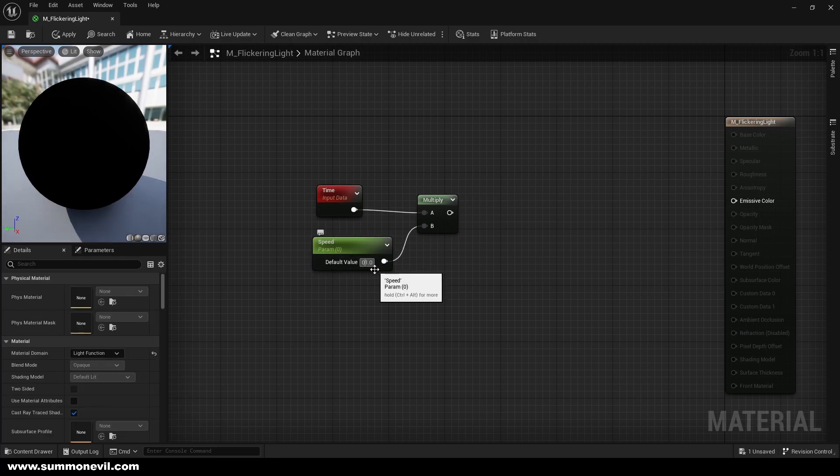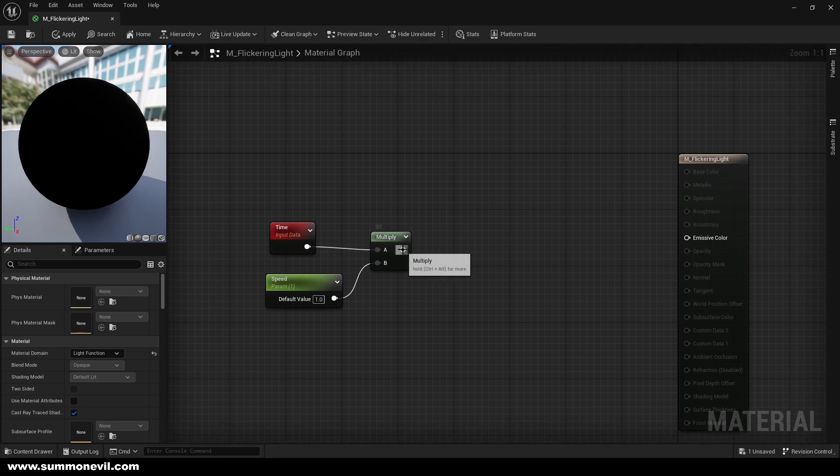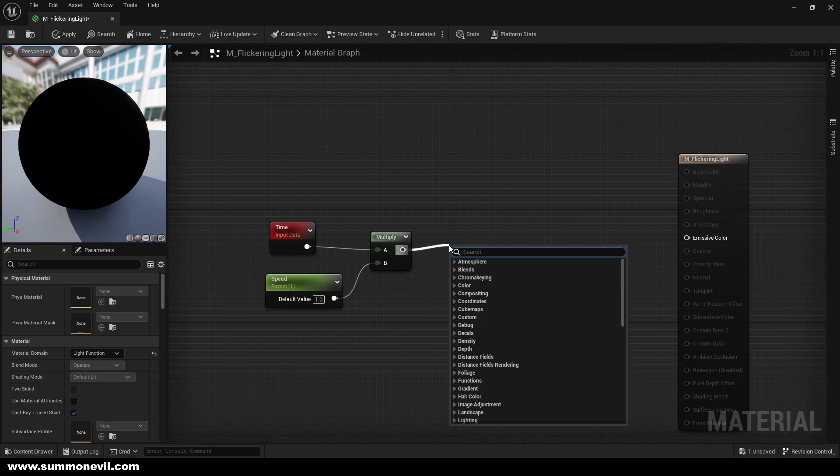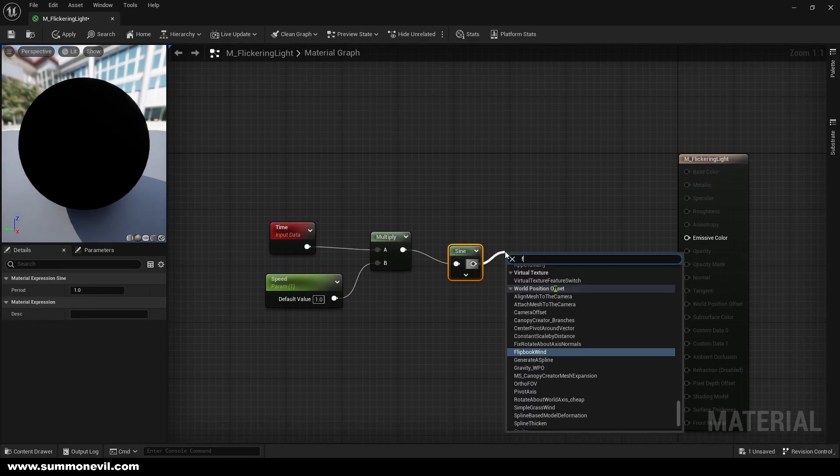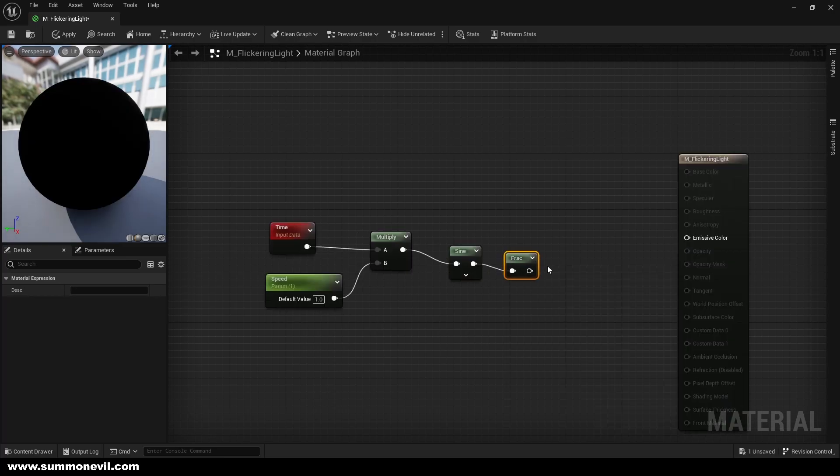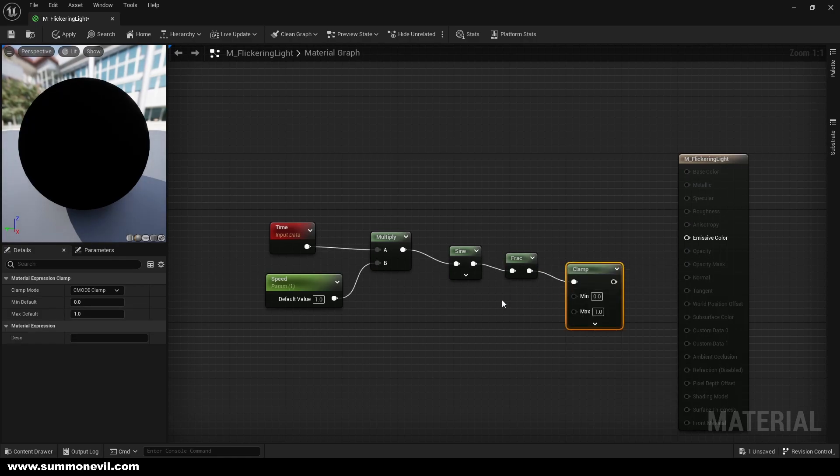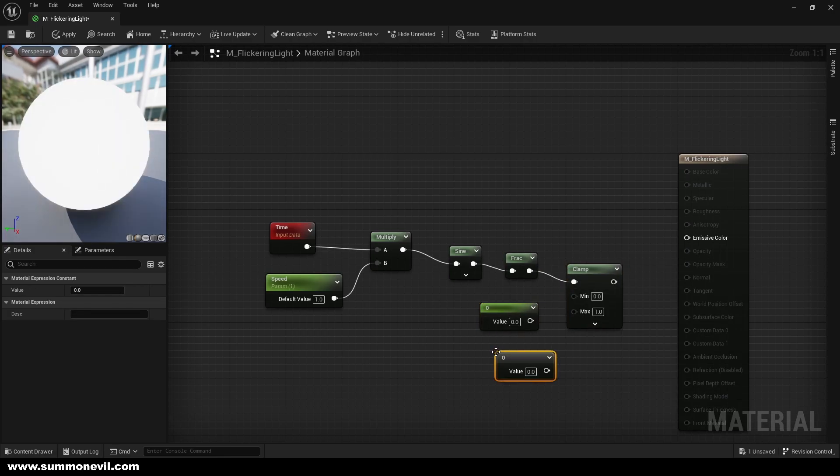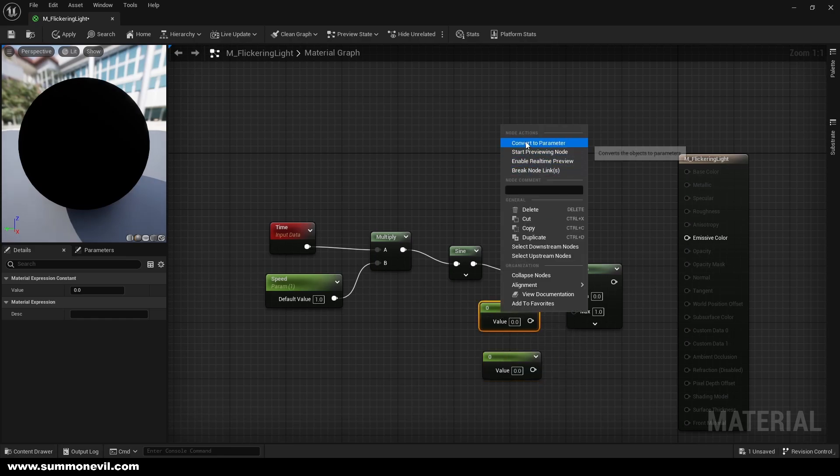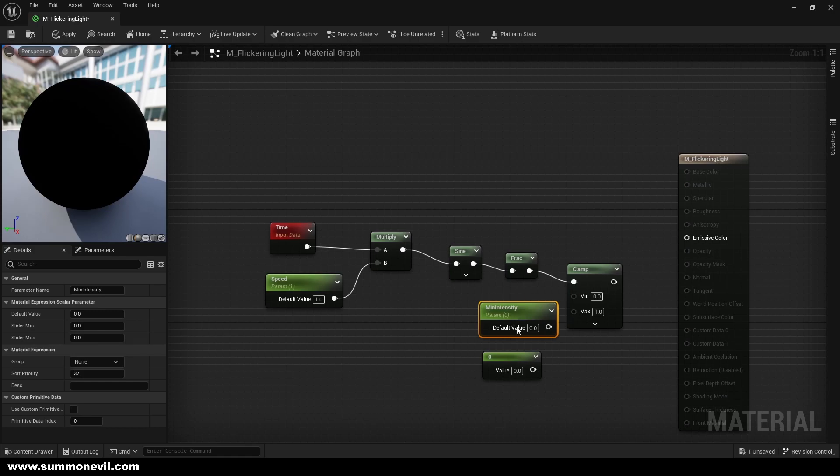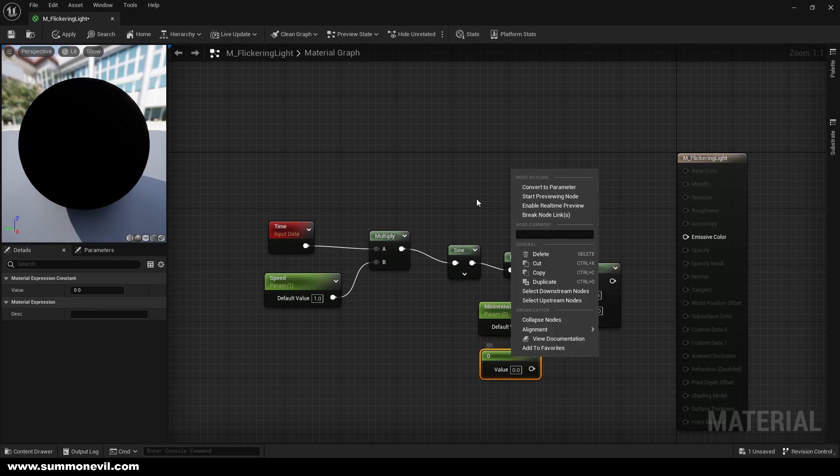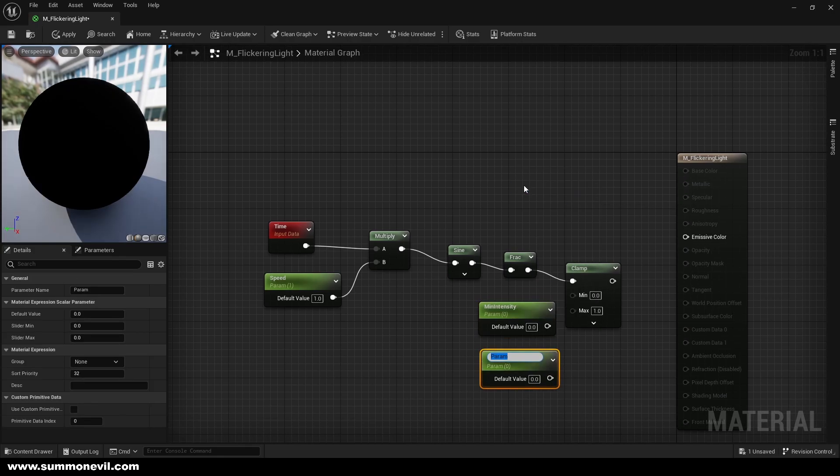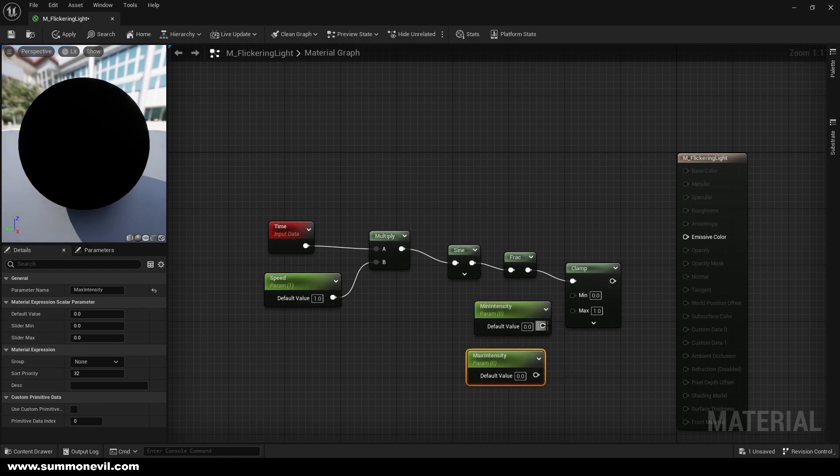Then we're going to pull the sign, and from sign we're going to pull frac, and from that we're going to pull clamp. We're going to click one and left-click, one and left-click again. You can just type constant. We're going to call it minimum intensity and this one we're going to call max intensity.